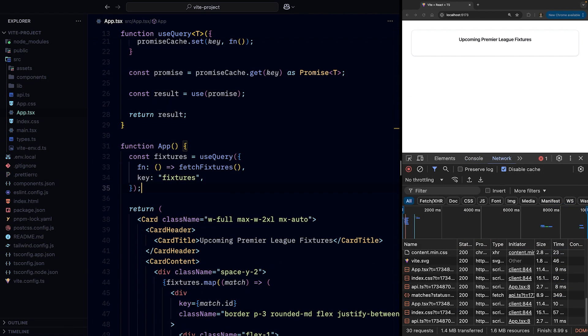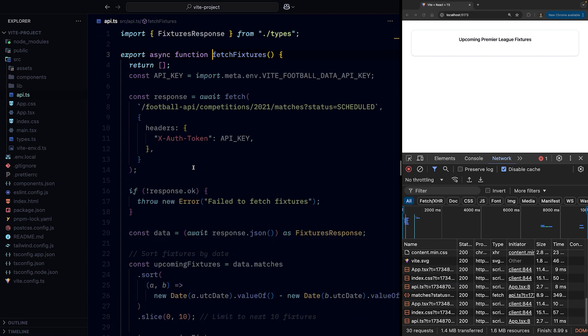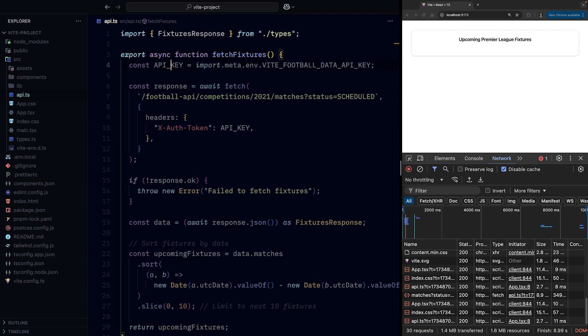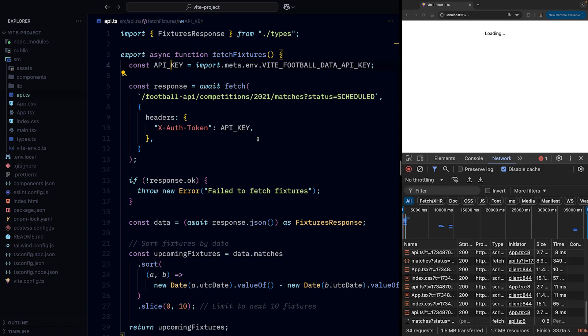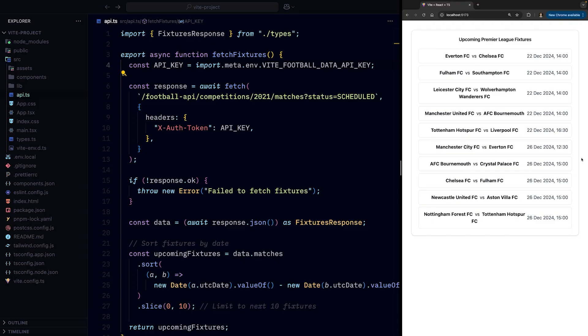Finally, the moment of truth. We can go to the fetchFixtures function, remove the hardcoded return, save the file. We can see the loader appear for a split second, and then we see the list of fixtures.